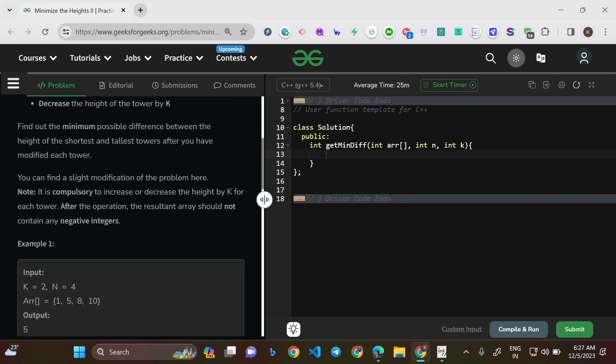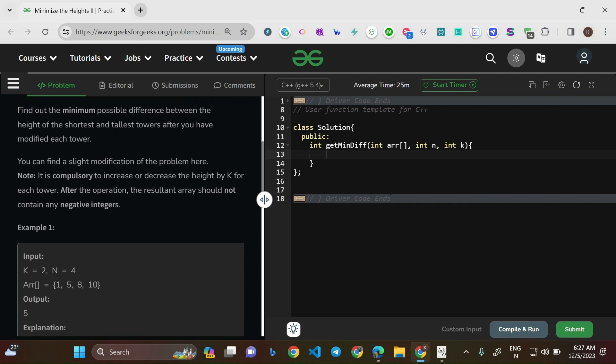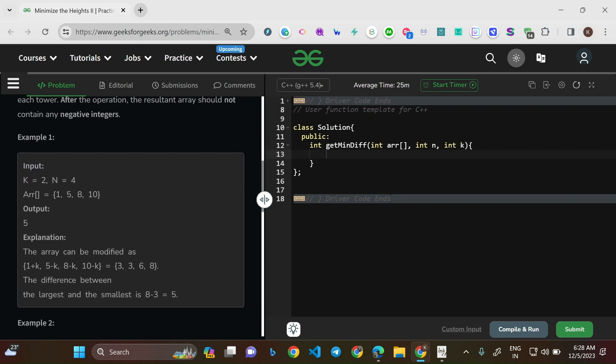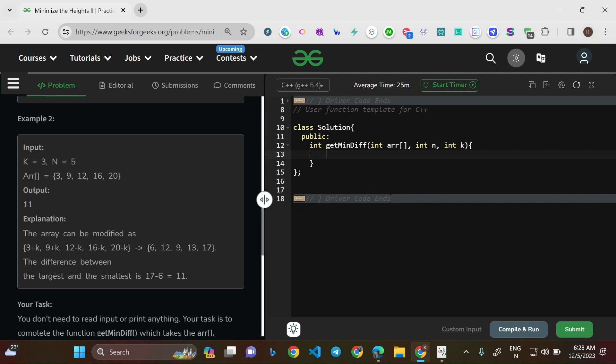Note: it is compulsory to increase or decrease the height by k for each tower. After the operation, the resultant array should not contain any negative integers. So if you decrease an element by k and the result is negative, that operation is not valid and must be avoided.